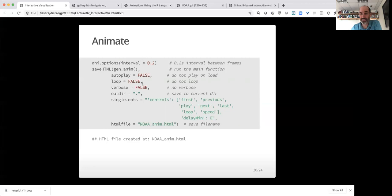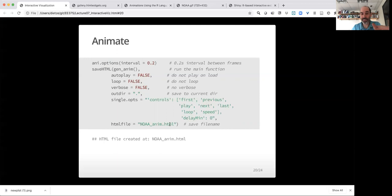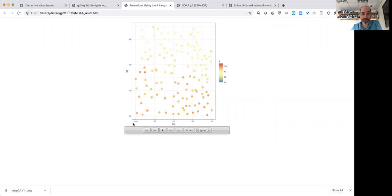Like it doesn't automatically play, it doesn't loop, it doesn't give us error messages. It saves things to the current directory. And then it sets up the controls so we can add buttons for such as play, go previous frame, next frame, first frame, last frame, speed, et cetera. And then here's the file that we want to save that to. So that creates it to that file, and then we can just open up that within our web browser. And so that's this page here.